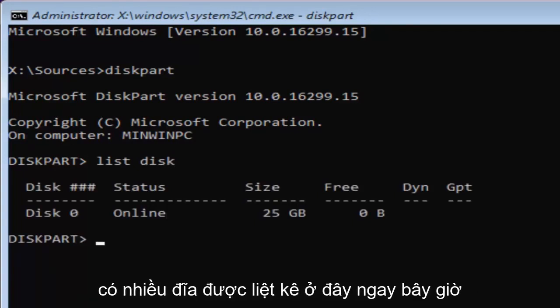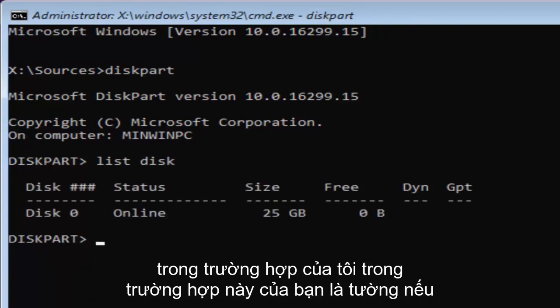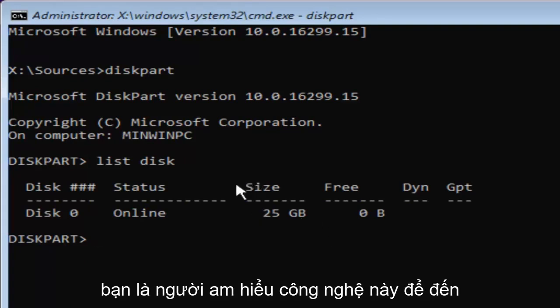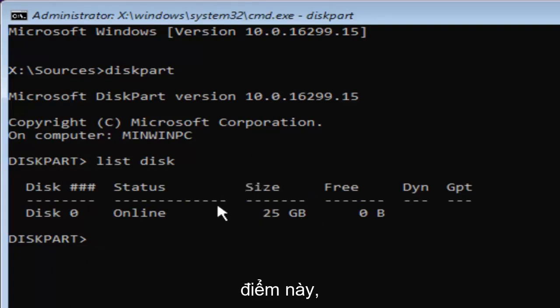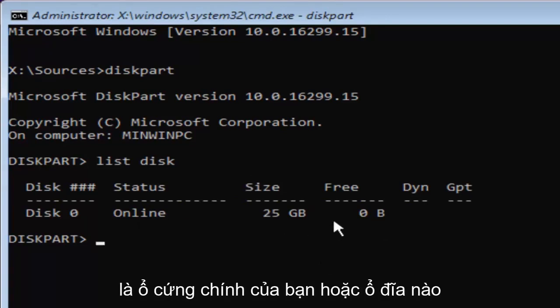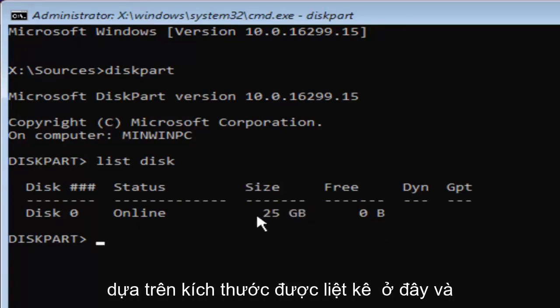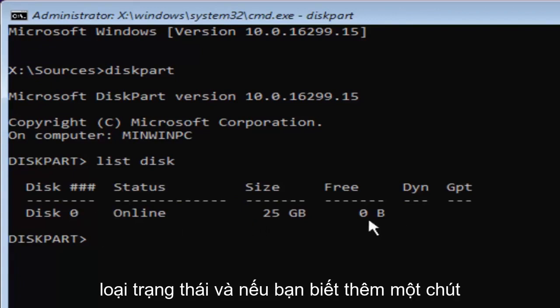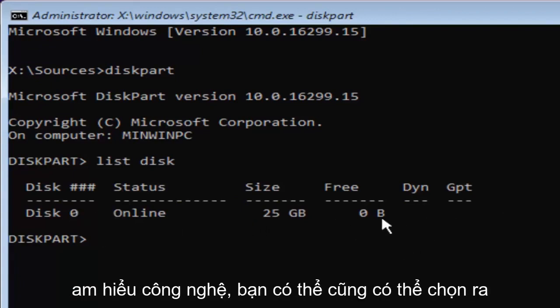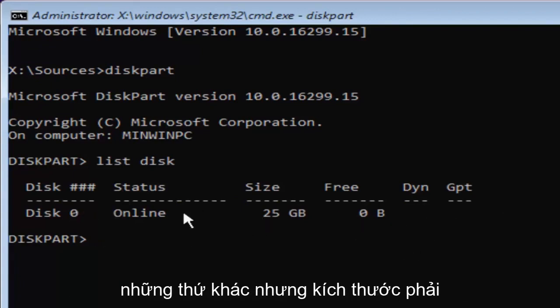Now you might have multiple disks listed in here. Now in my case, and in your case as well, if you're tech savvy to get to this point, you're probably going to know which disk is your main hard drive or whichever drive you're looking to install Windows on based on the size listed here and the status type. And if you're a little bit more tech savvy, you might be able to pick out other things as well.